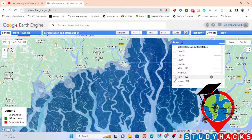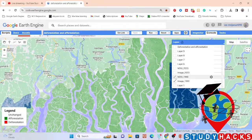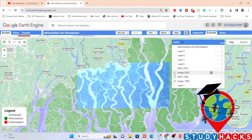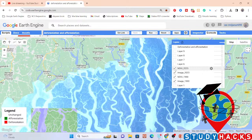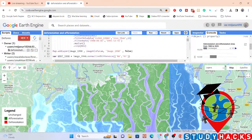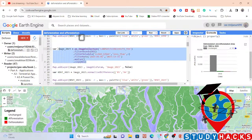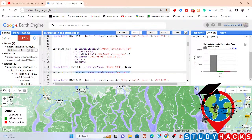I get the NDVI map for 1990. I do the same things for 2023 — here you can see the image for 2023. I also make the NDVI map for 2023 using the same approach. I simply create the image collection for 2023, then make the NDVI map for 2023 and display the result.